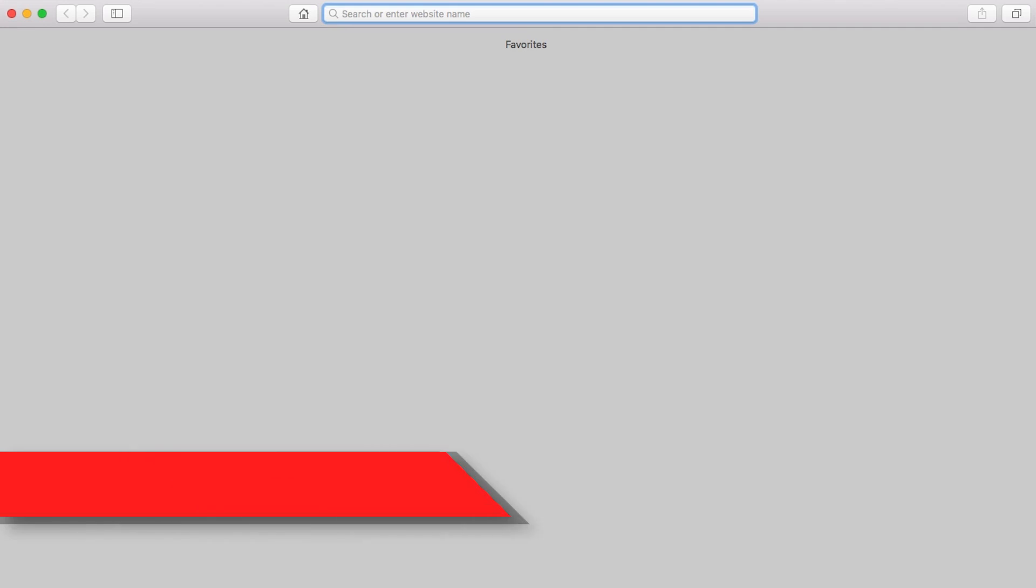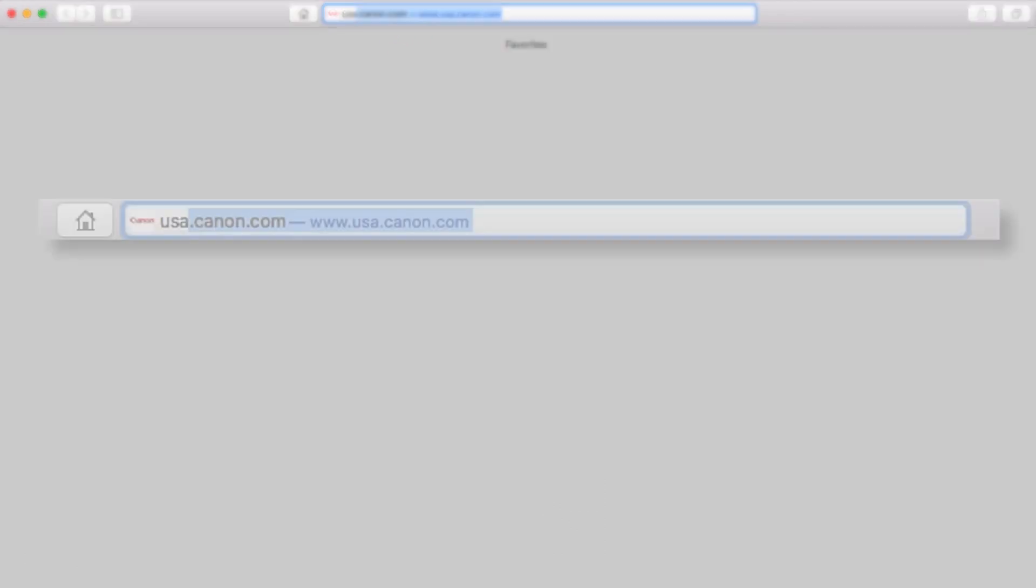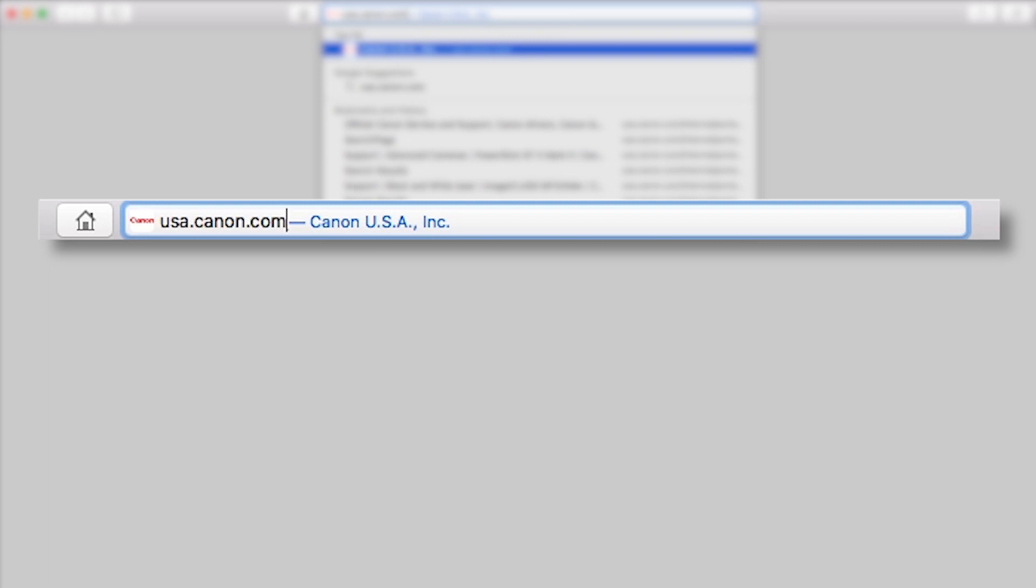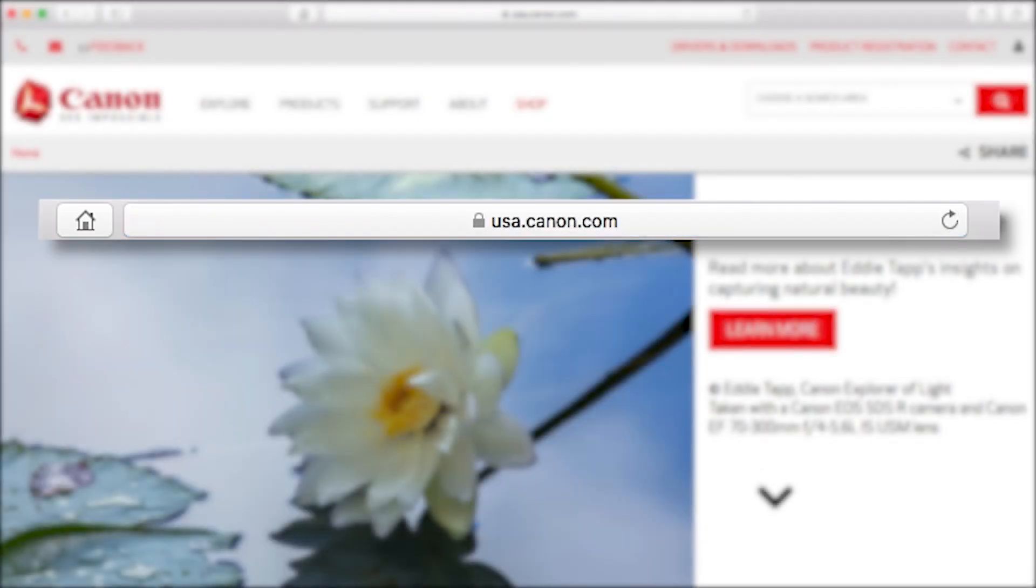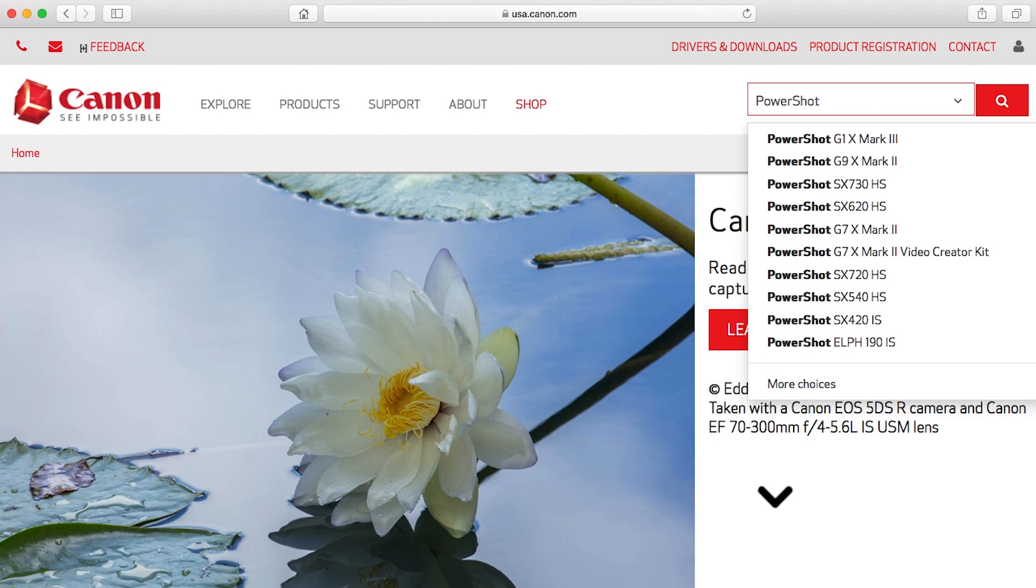Download the Camera Window DC software package, which includes the Image Transfer Utility software, from the Canon website by visiting usa.canon.com. As a reminder, we'll be using the Image Transfer Utility software to transfer your images. Follow these steps to download the software for your camera.